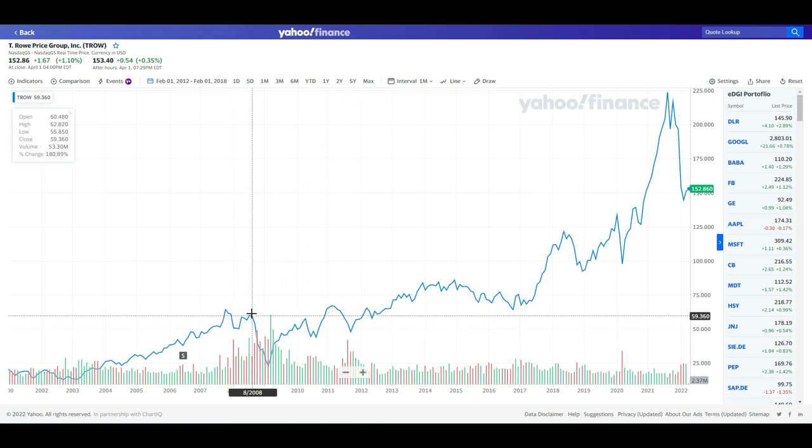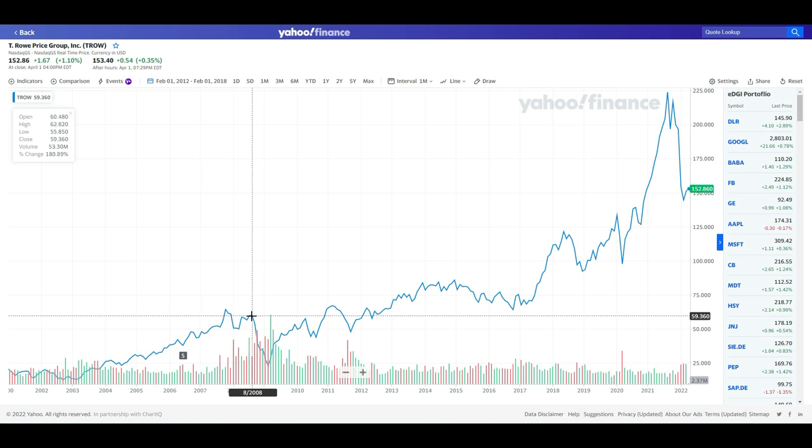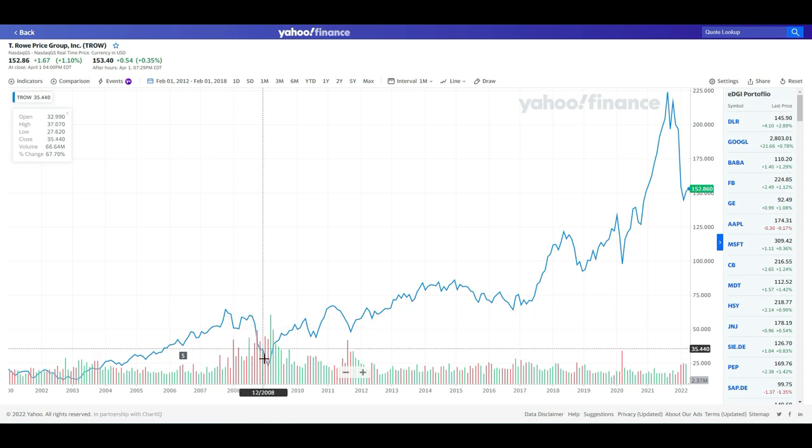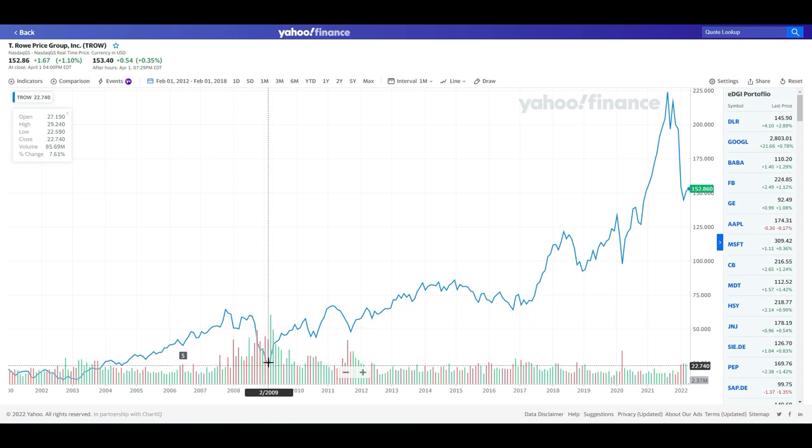So if we then look at the long-term share price development, you can see here, in August 2008, on the brink of the Great Financial Recession, the company was trading at around $60 per share. Then it went all the way in February 2009 to a low of $22.5 per share. This is almost what is a 60% decline. Can you stomach this? This is really important for you to know if you want to own shares in this company.